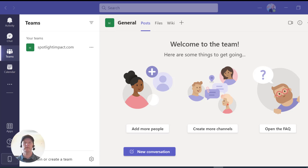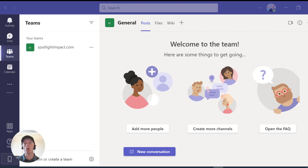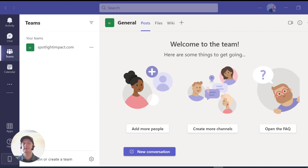Hi everyone, this is Nick with another quick tip for you, this time in Microsoft Teams. One question we get all the time is: can I integrate a poll or include a poll into my Teams meeting — a polling question or a quiz question? We see this a lot in Zoom but not as much in Teams, and there are a few ways you can do it. I'm going to show you the best way that I like to do it.